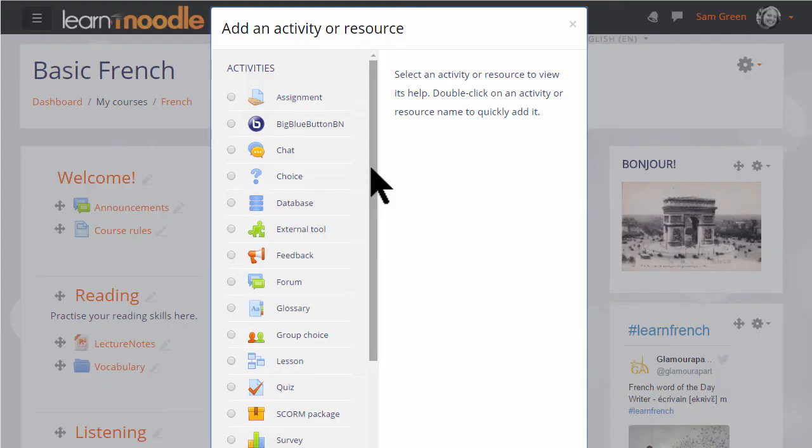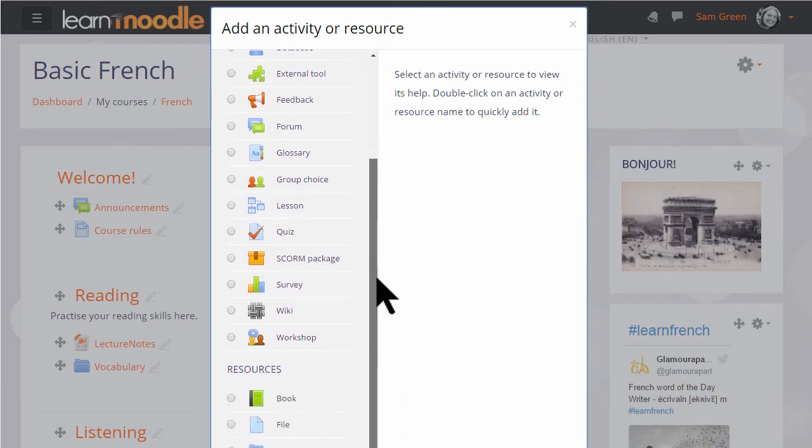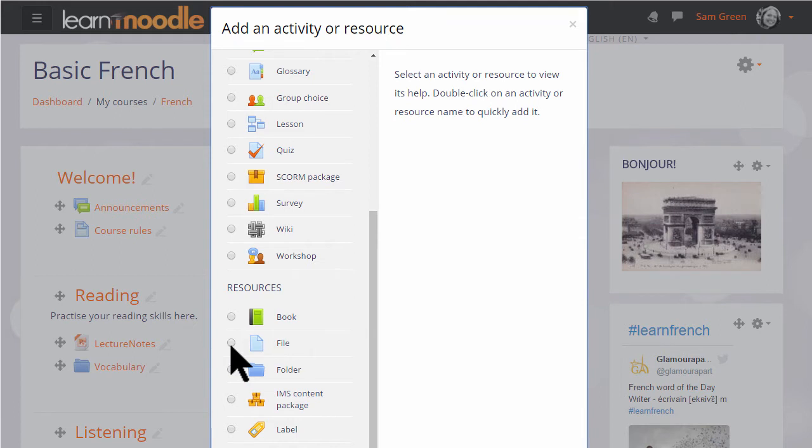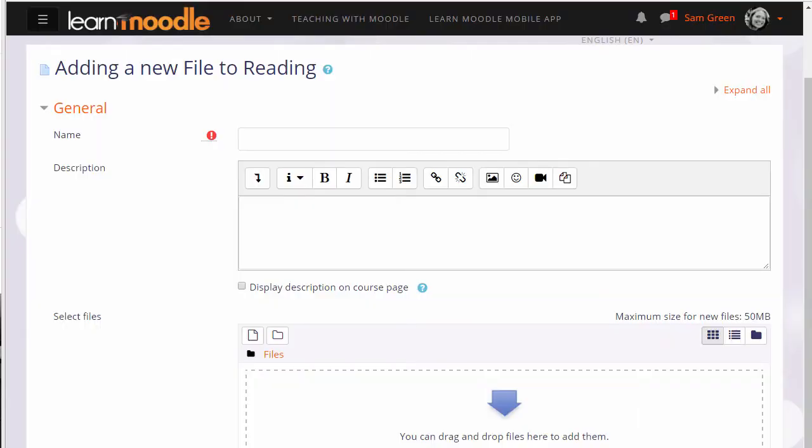This brings us to the activity chooser and we scroll down to resources. A document is a resource and we're going to add a file so we click file twice to go straight to the setup screen.